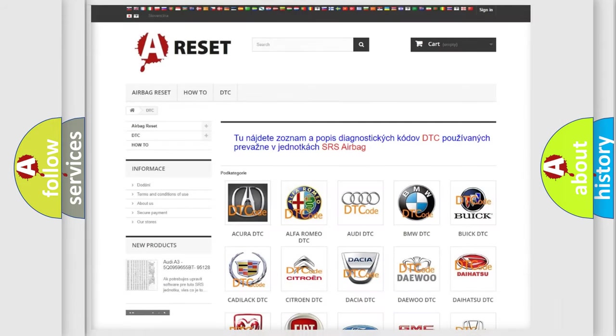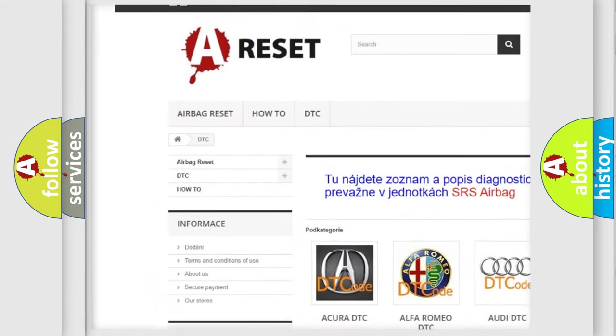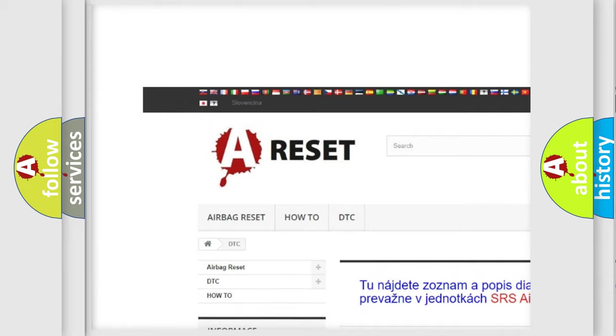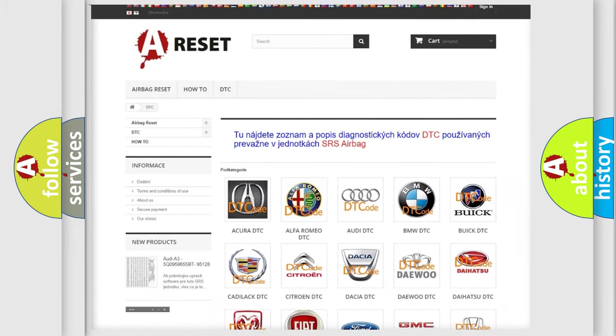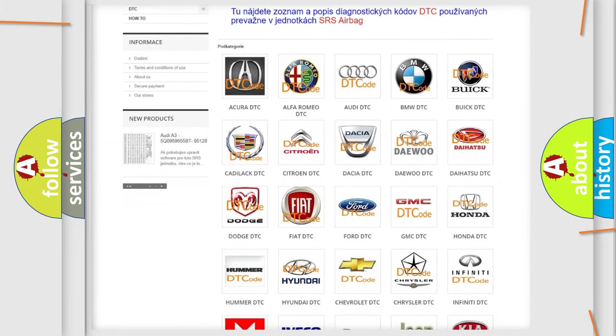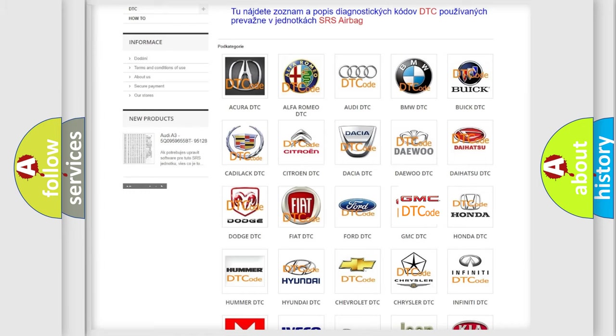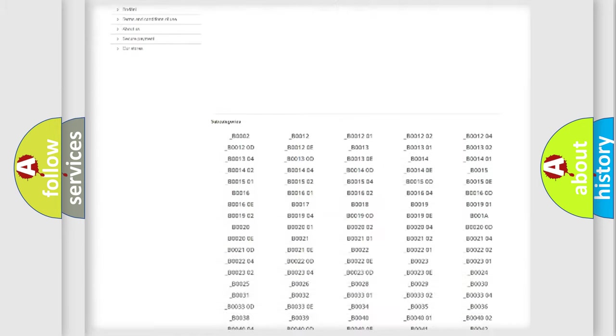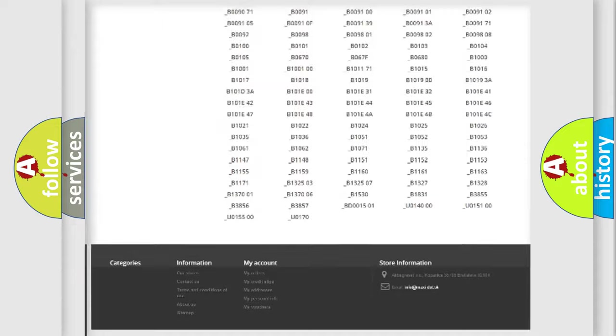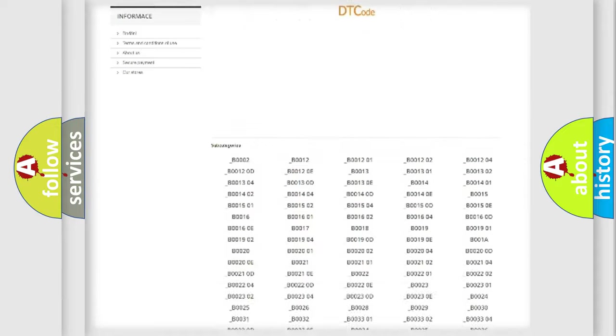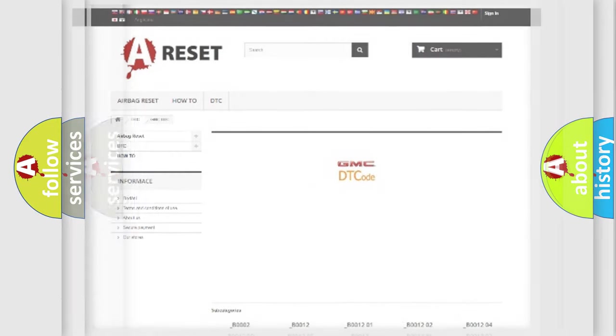Our website airbagreset.sk produces useful videos for you. You do not have to go through the OBD2 protocol anymore to know how to troubleshoot any car breakdown. You will find all the diagnostic codes that can be diagnosed in GMC vehicles, and also many other useful things.